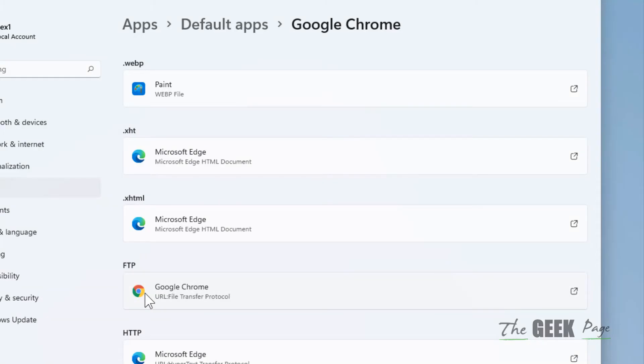So this is also a way in which you can change the file type default apps for a particular app. That's it guys, please do like the video to support us.